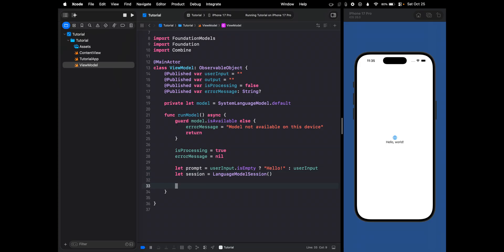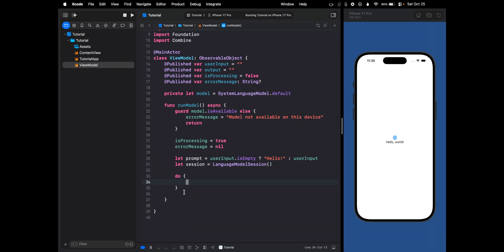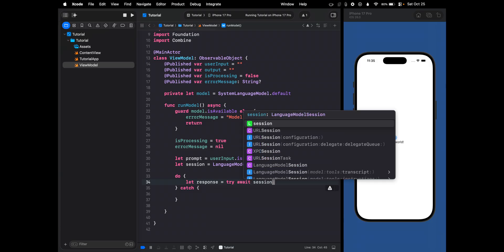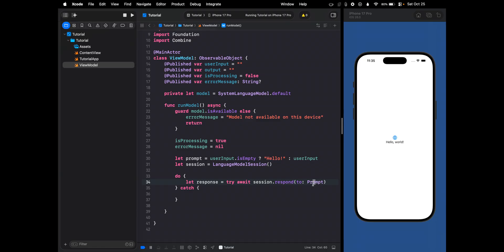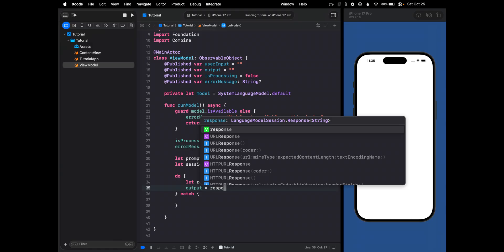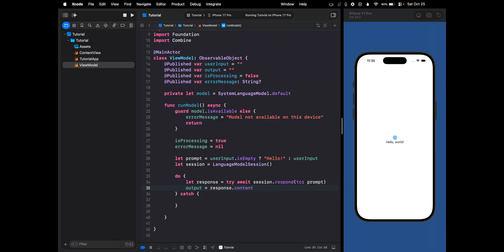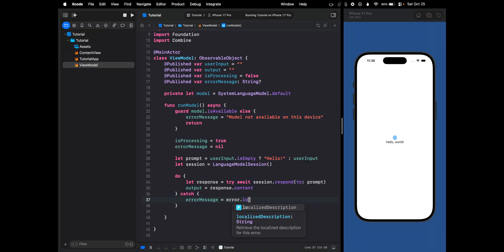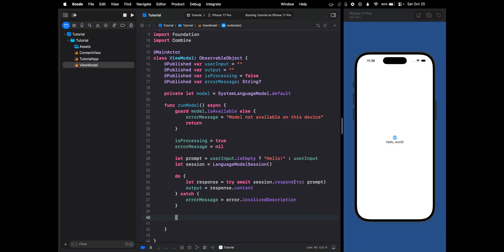Next we handle the output inside a do-catch block so we can catch any issues. We send the user's text to the model and wait for the response: let response = try await session.respond, passing in the prompt. Then we update the output shown on the UI: output = response.content. In the catch block, we set errorMessage = error.localizedDescription. And at the end, we mark processing as false because we're done.